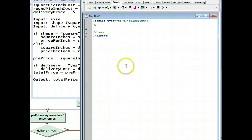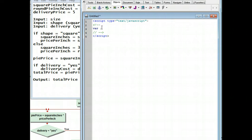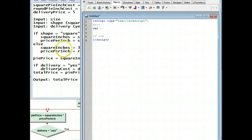All right, so now we're ready to code. First thing we're going to do is we're going to have a place in memory, so we're going to use var for that. And where are we going to get the var from? Well, it's going to be all the places that are to the left of an equal sign in all our input.